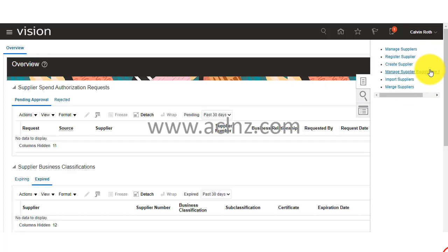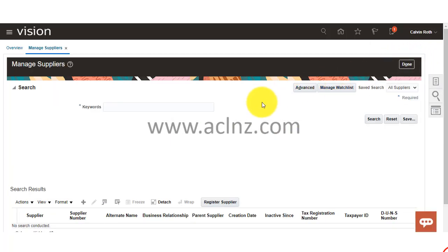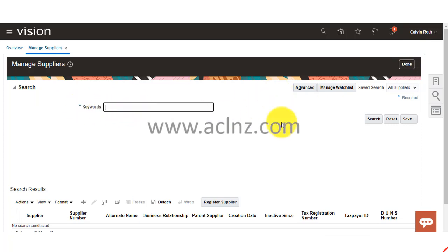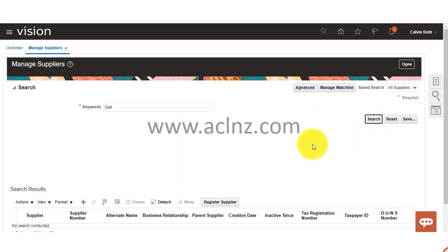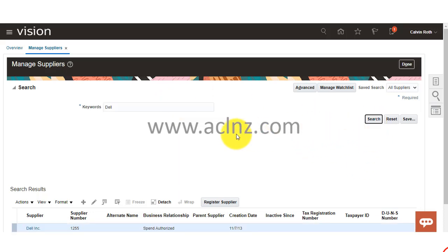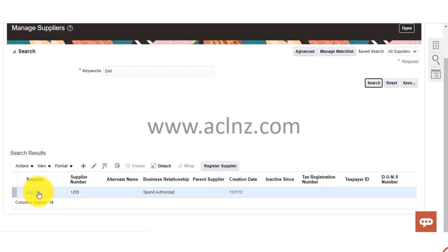To go to the search, simply go to the task menu and then go to manage suppliers. Within manage supplier, you can see you have a simple keyword search or alternatively an advanced search. For example, if I start with a keyword like 'Dell' and then hit the search button, you see I got Dell Inc. as the supplier, and I can click on this particular record to get more information.